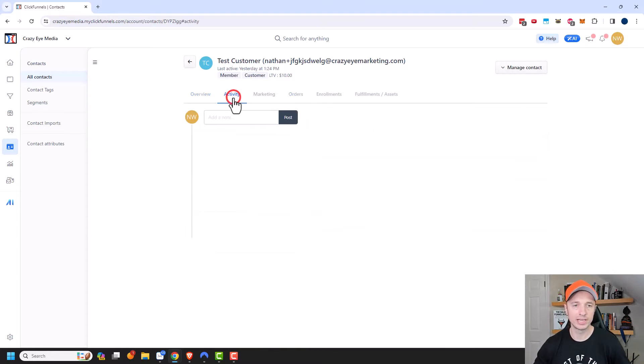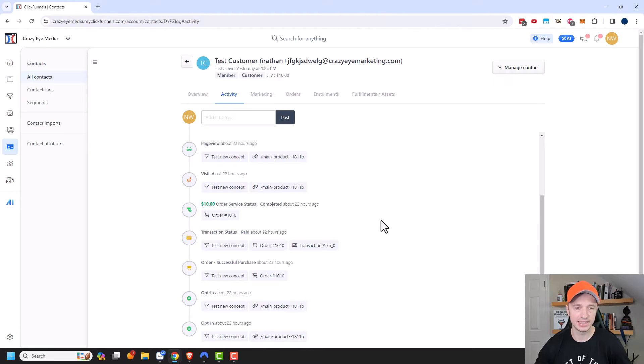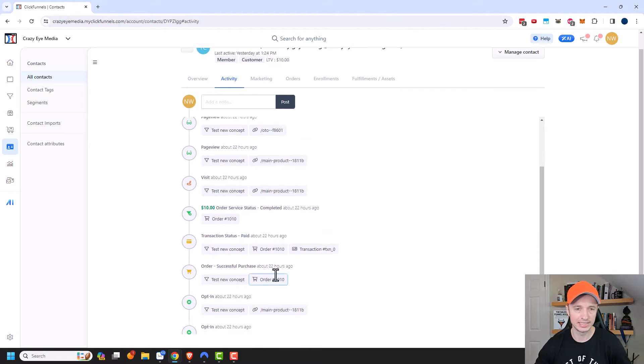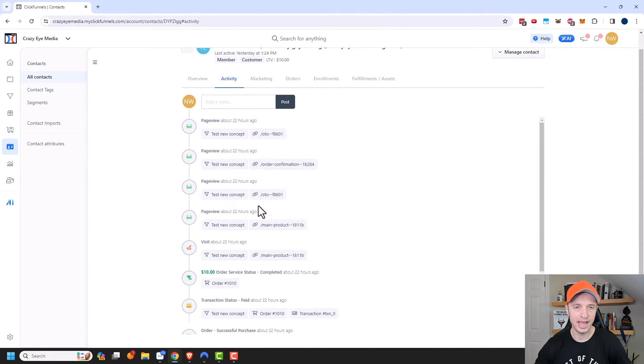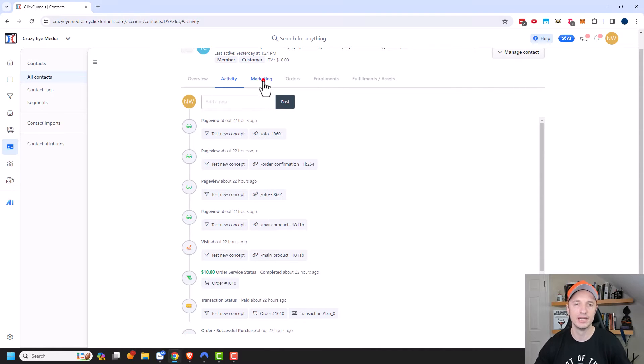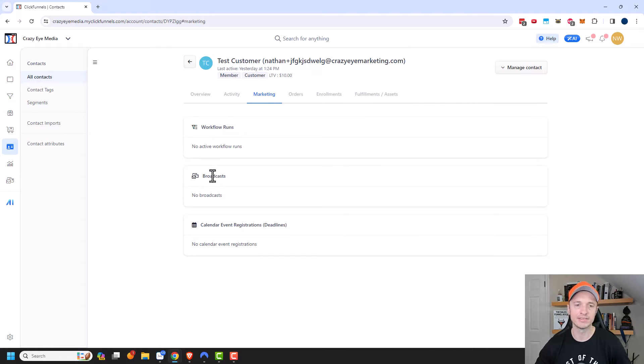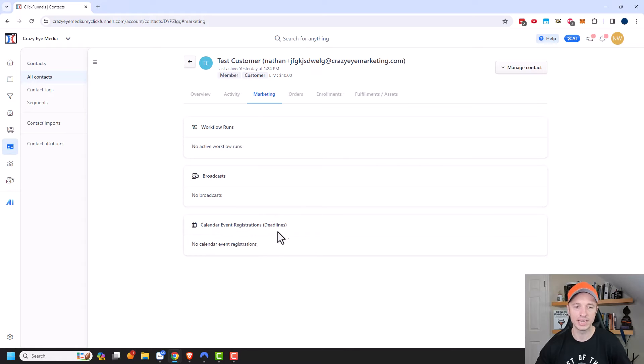Coming over, we can see a list of all the activity that the individual has done here. And you see the option to also add notes if you want to keep track of these particular customers and how they're engaging with your funnels and website. We have marketing so we can see what workflows they've been in, what broadcast messages they've received, and if they've been part of any calendar event registrations or deadline funnels. And we can get all these details right here.